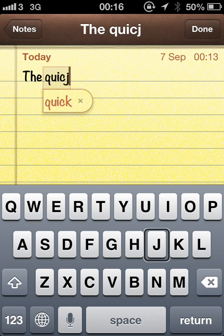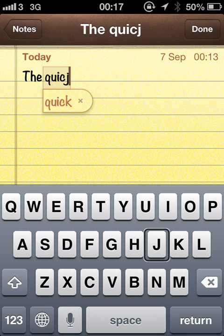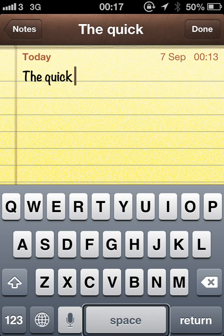And you'll have heard a sound there which is because I put a J instead of the K by mistake and that is iOS letting me know that it's offering me an auto-correction. So if I hit the space it'll fix that word. Space. Quick.